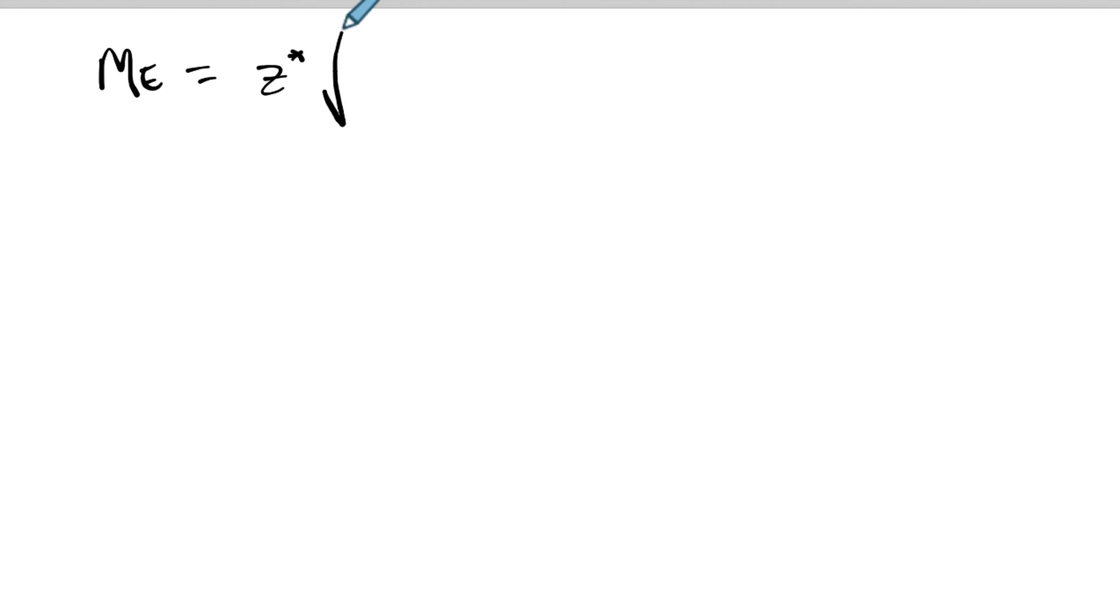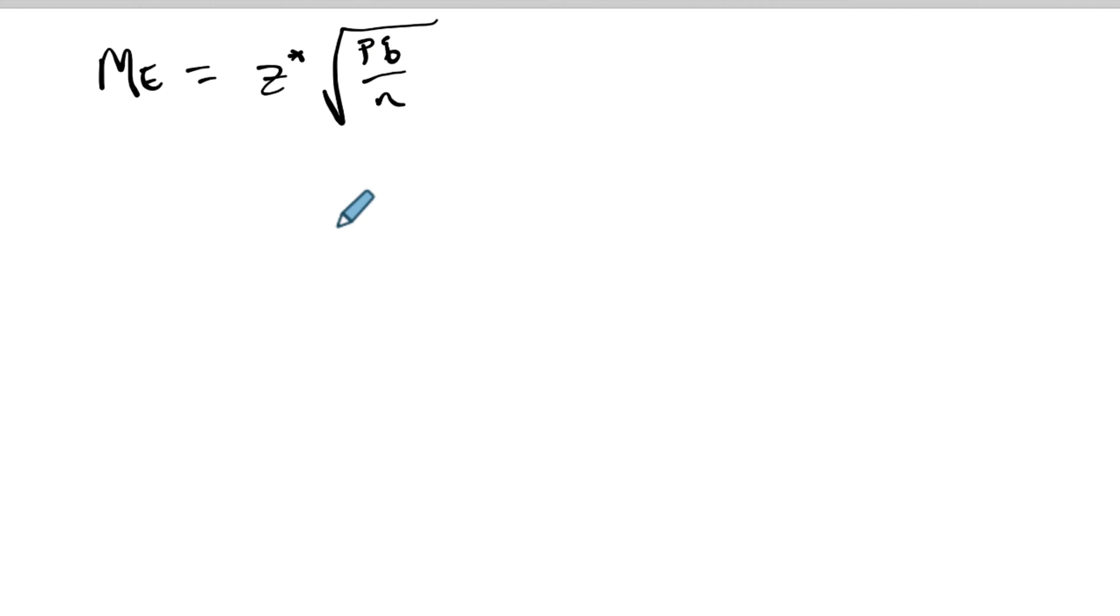Let's figure out what is our sample size. We're gonna start with the margin of error. We know that the margin of error is equal to z star times the square root of pq over n, where q is 1 minus P and n is your sample size.